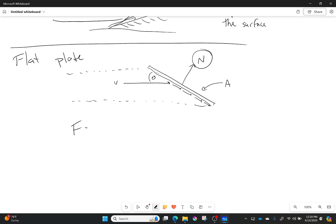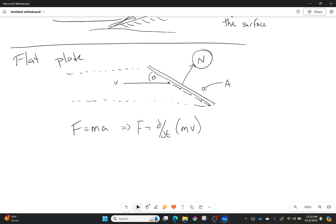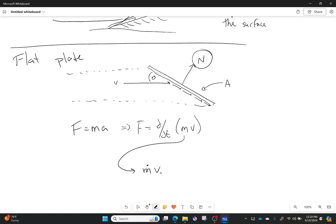We know that force equals mass times acceleration, but we're actually going to remember that's an approximation and do it correctly, which is simply that force equals d/dt of my mass times velocity. So there's a time rate of change of momentum. In our case we can simplify this a little bit, and this will simply be m dot times my velocity, and technically it's the normal component of velocity.